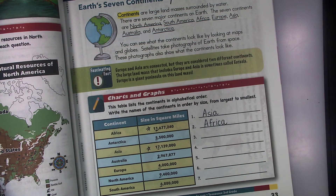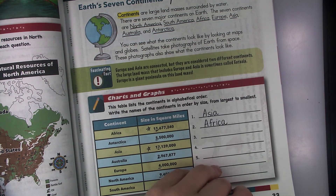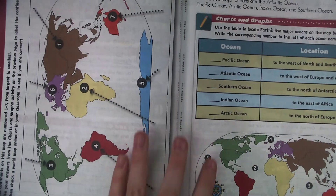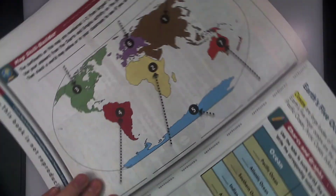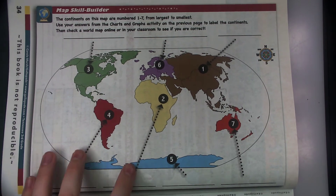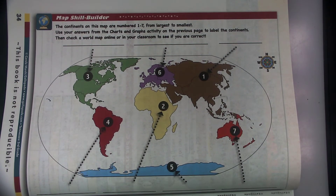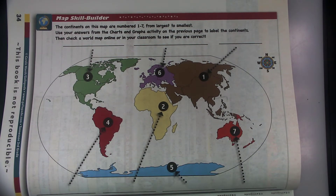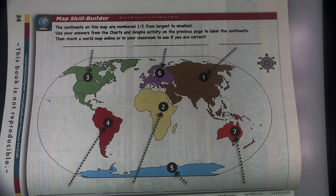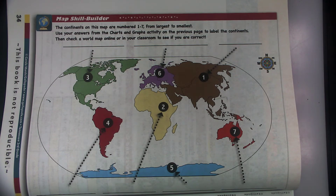Go through the rest of them and answer those, then flip to page 34. It says the continents on this map are numbered one to seven, from largest to smallest. Use your answers from the charts and graphs activity on the previous page to label the continents.